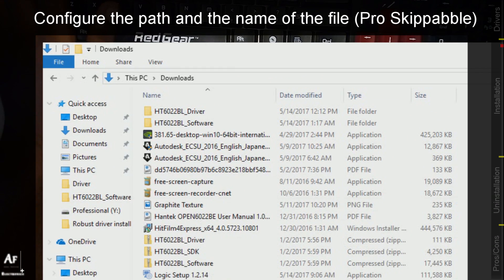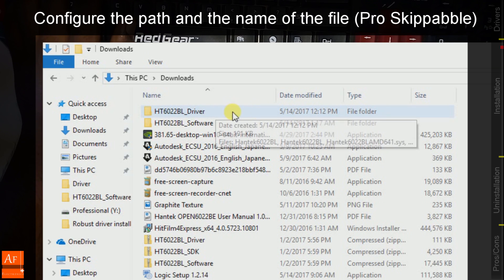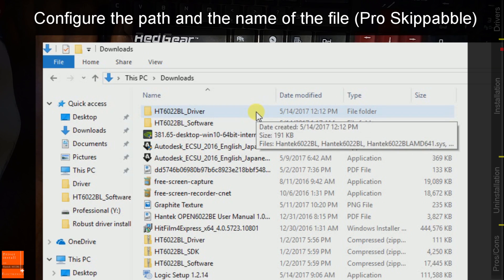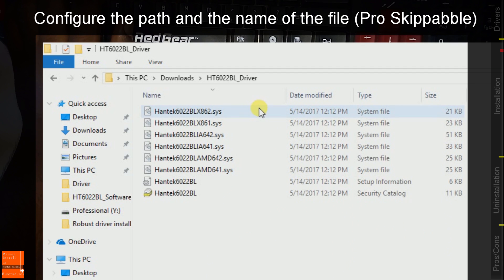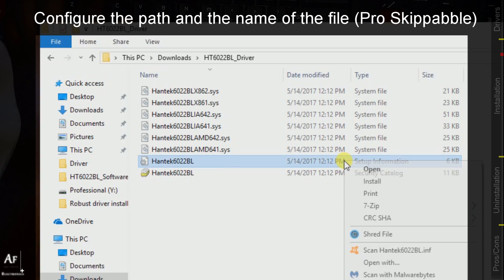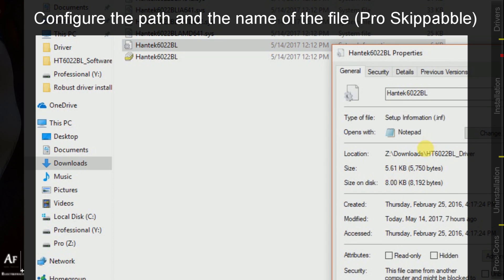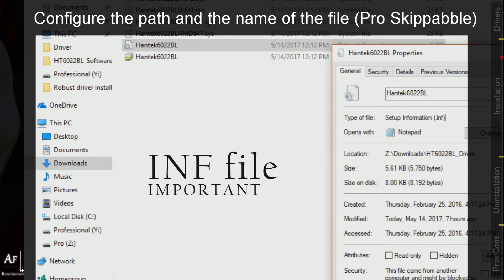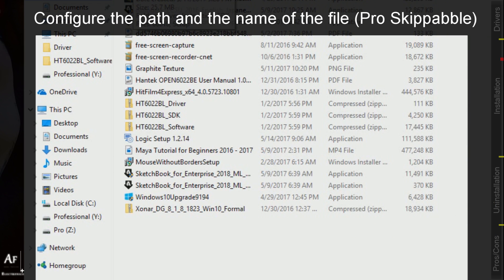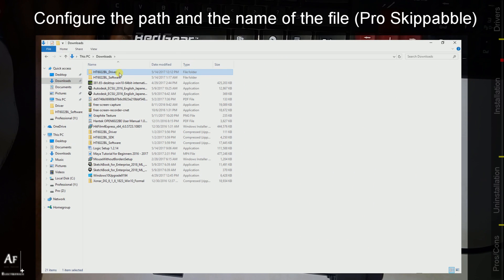So this is our device's driver that I downloaded from the manufacturer's website. As you can see if I double click it, it's having a set of files which forms the driver package. This file over here is called the setup information, or the INF file, and it's pretty much important because we will use that in a second.